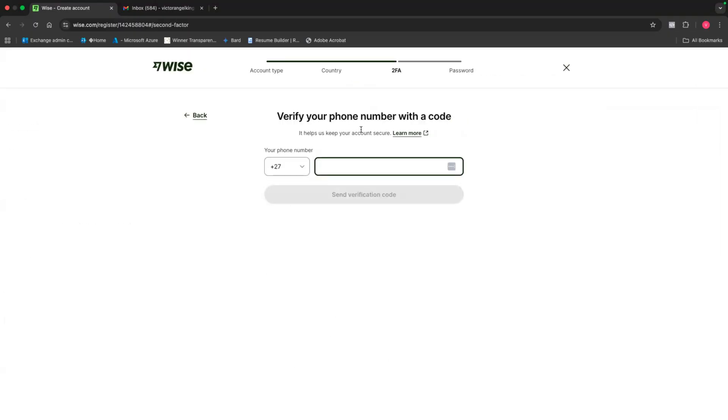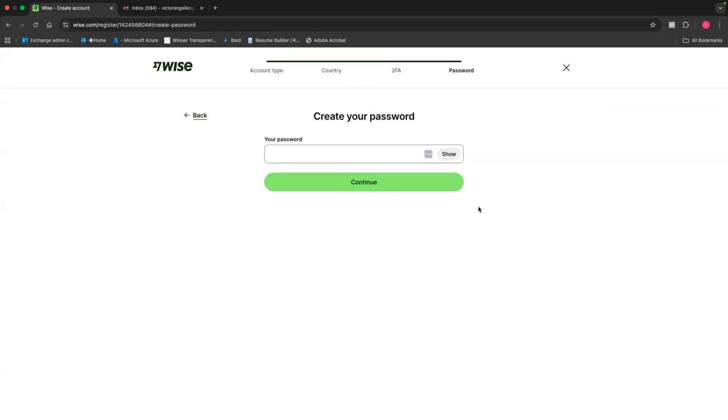Then it's going to ask me to verify my phone number with the code. So I'm just going to put my phone number here. After I've verified my phone number, the next is going to ask me to create a password. So I'm just going to create a password and then click on continue.